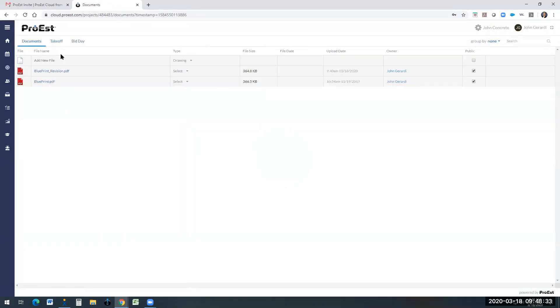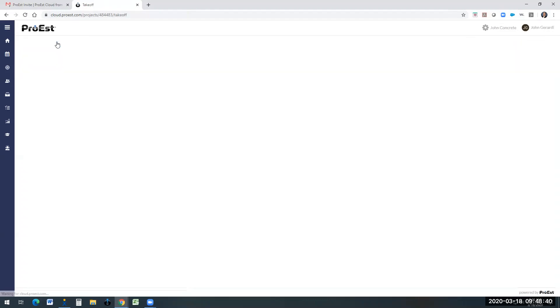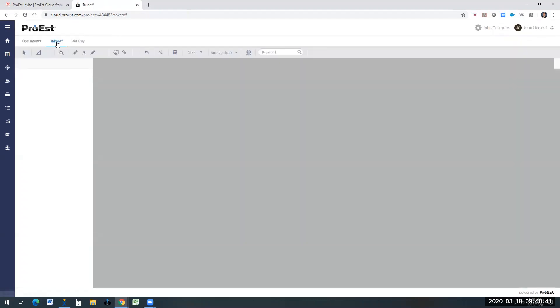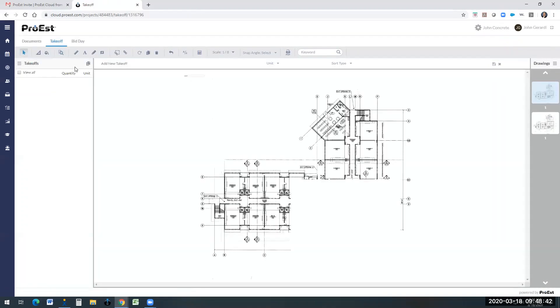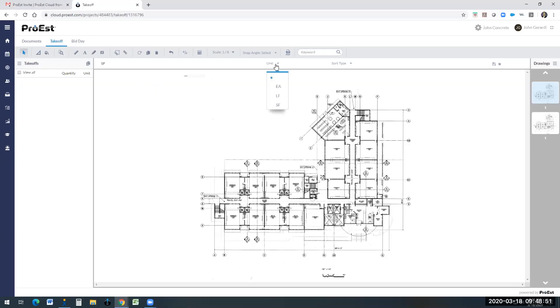They have a documents tab. Any documents that you've made public, the subcontractor will be able to see. They have full takeoff capability. Now ProEst, as a subcontractor, they sign in as a free user. They do not have a database, so they can come in and do area, length, and counts. They have full capability of the takeoff software.